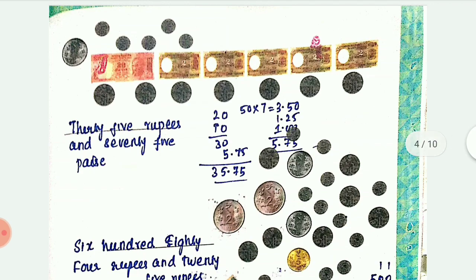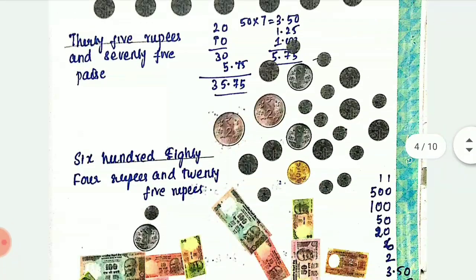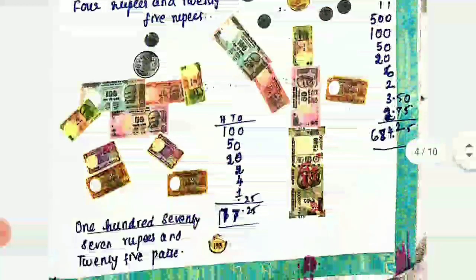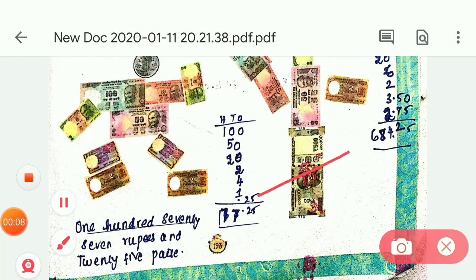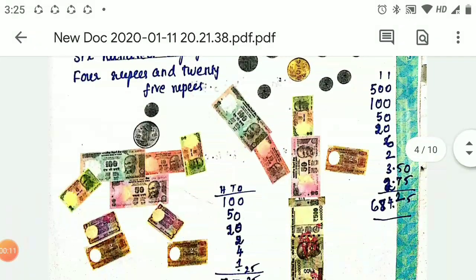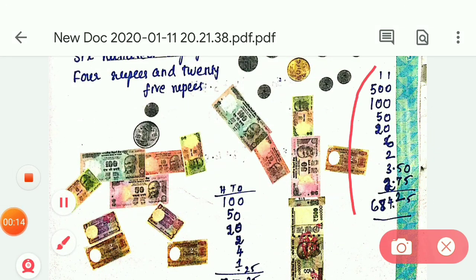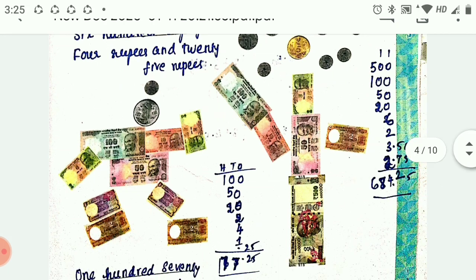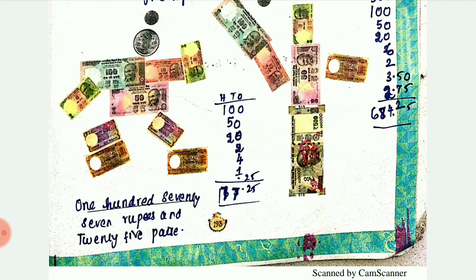The second one is 684 rupees 25 pies: 500 plus 100 plus 50 plus 20 plus 6 plus 2 plus 3 rupees and 50 pies plus 25 pies equals 684.25. Next is 177 rupees and 25 pies - you can check your answer with this.